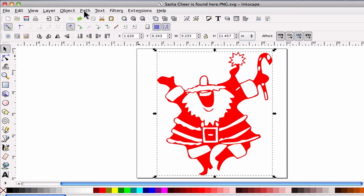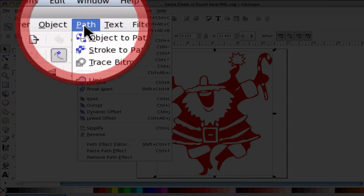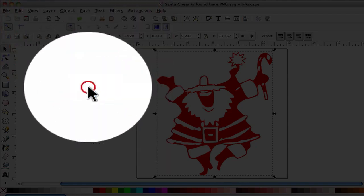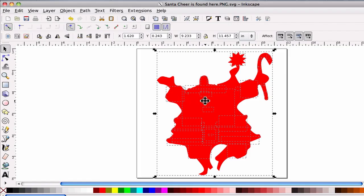Then I'm going to go ahead and go to Path Break Apart. And that will break apart all these little pieces inside.